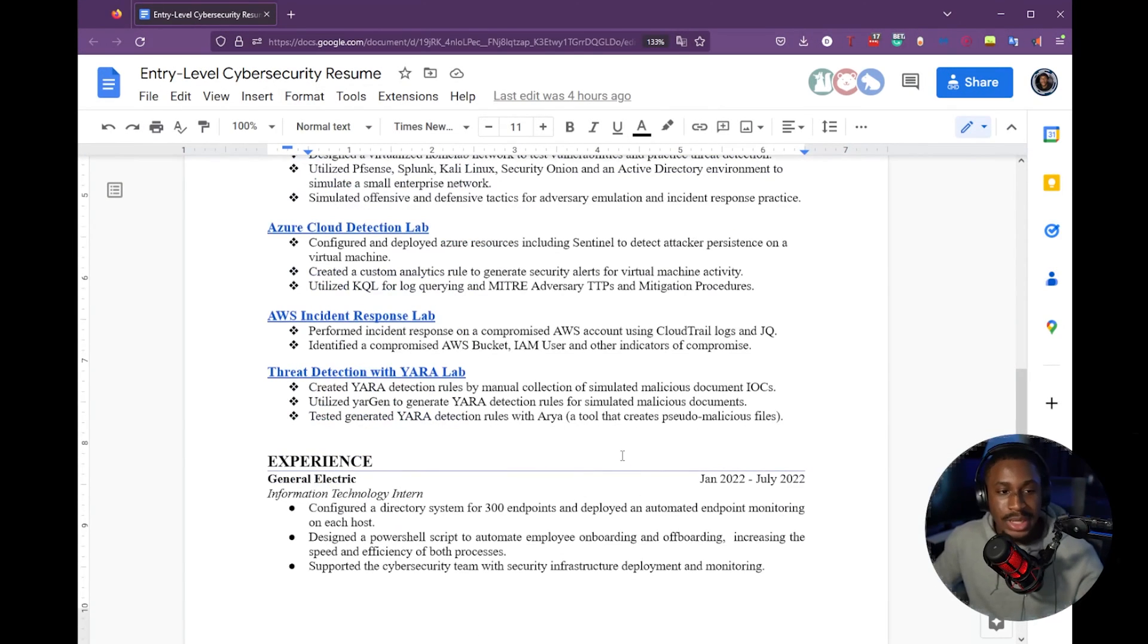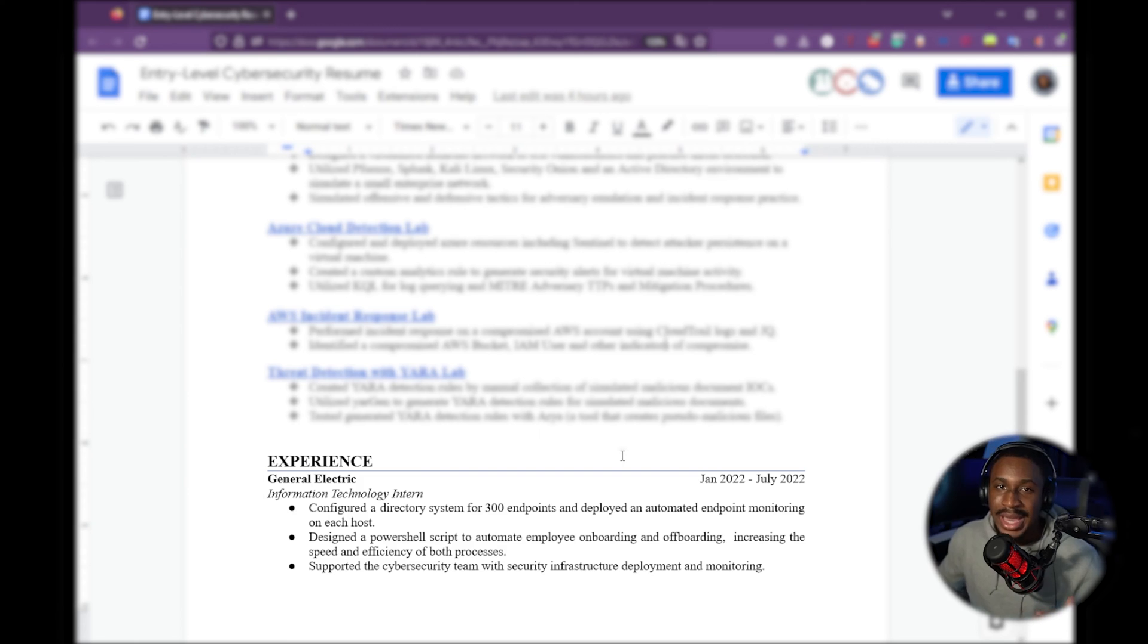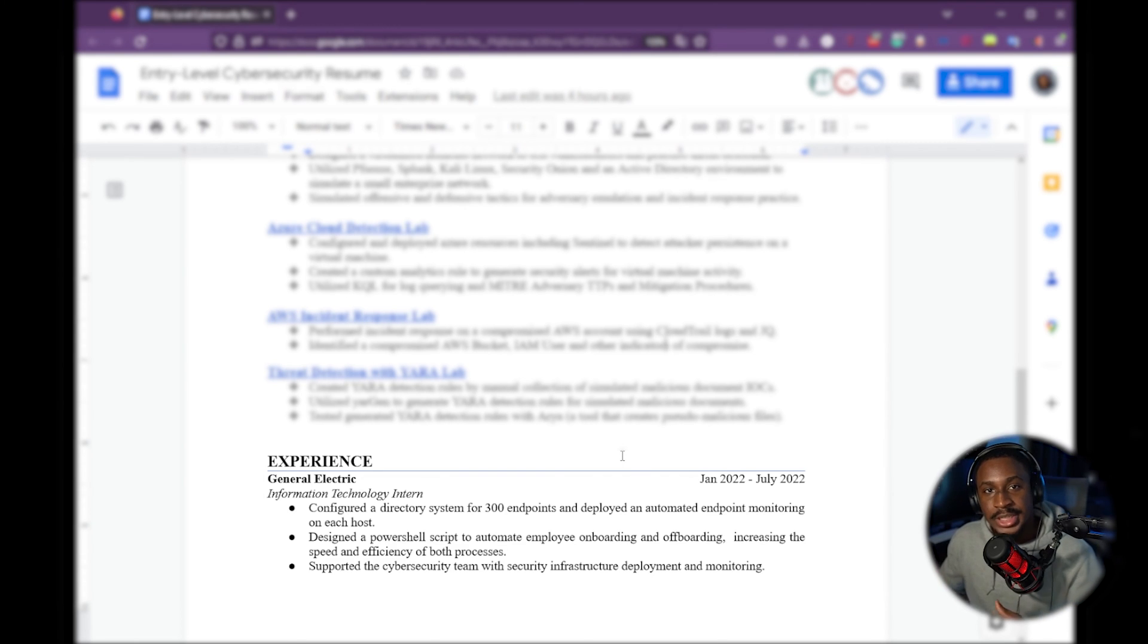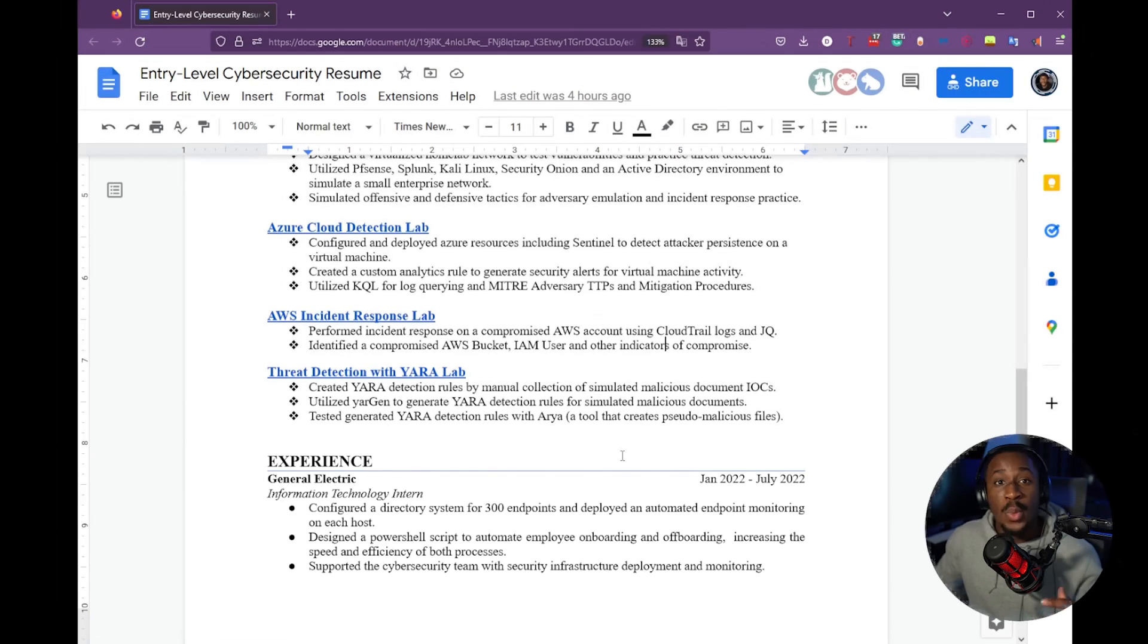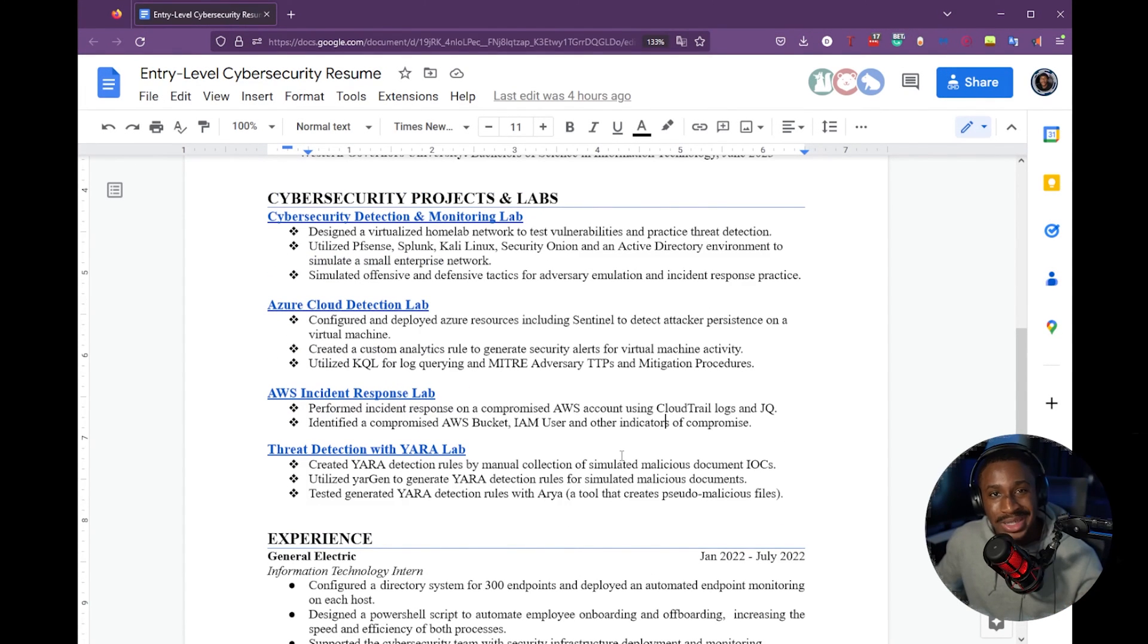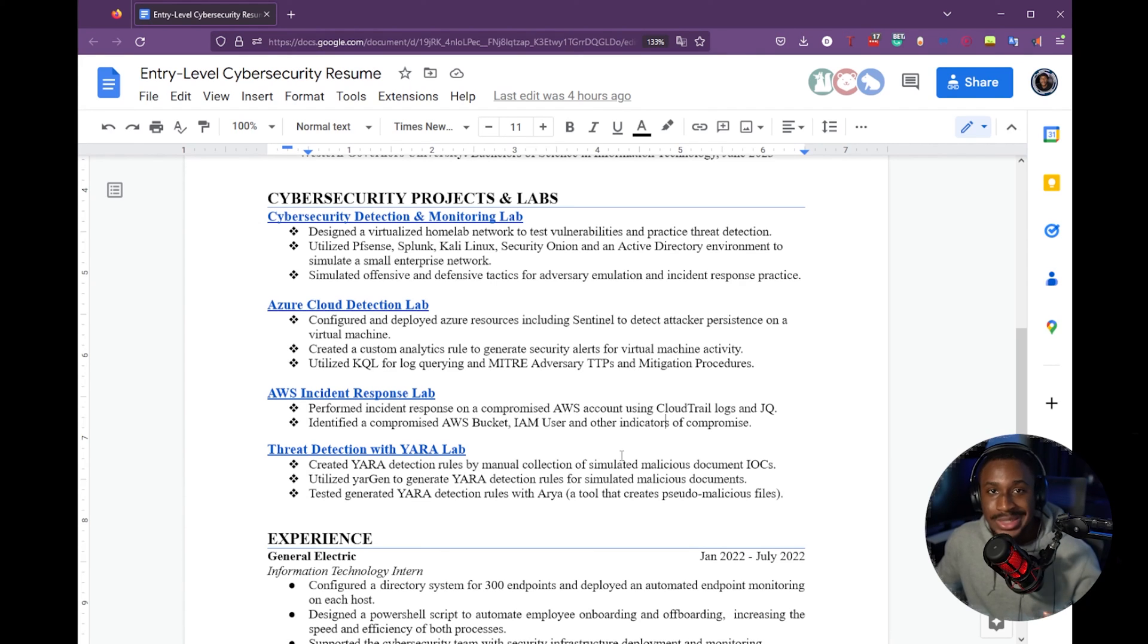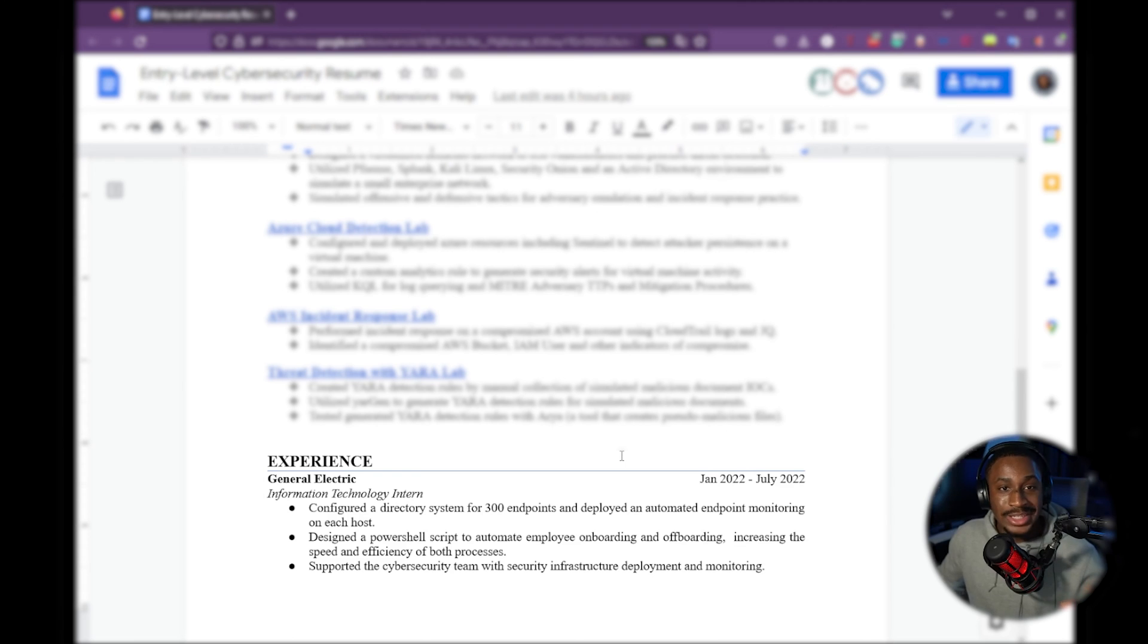Of course, last but not least, is your experience section. I imagine that if you're at the entry level, you don't necessarily have as much direct cybersecurity experience or none at all, so your experience section comes last because that's not really what you're leveraging. What you're leveraging is your cybersecurity projects and the labs that you're doing to build the skills and experience you need to get cybersecurity jobs that you want. But if you do have some sort of experience, it's great to list it out there.